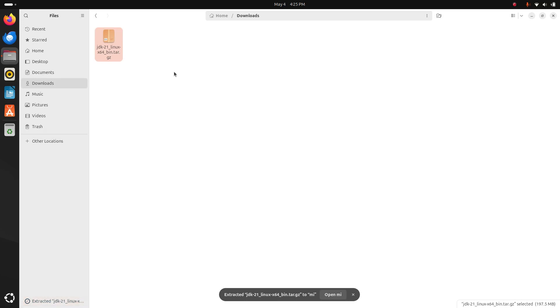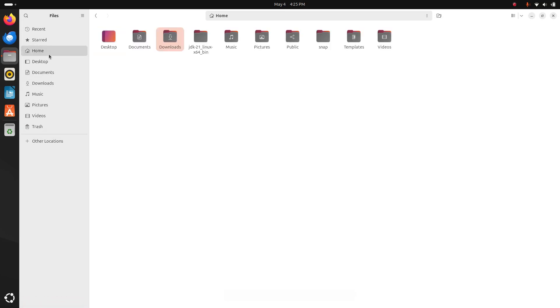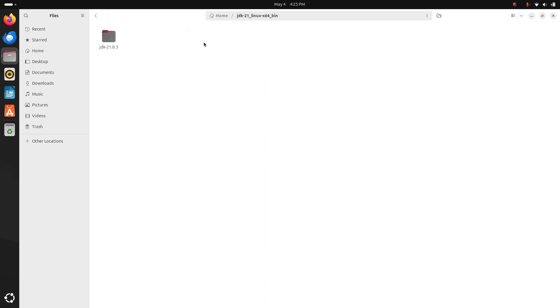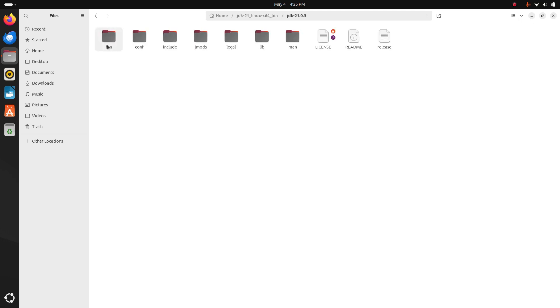After extracting this file, here you will see the extracted folder. Navigate to the bin subdirectory. Okay, now I am going to set the JAVA_HOME path environment variable for my current user.